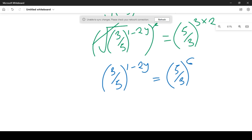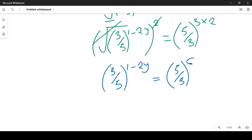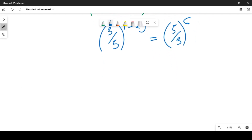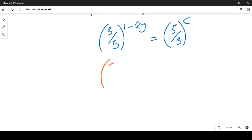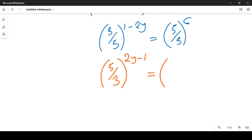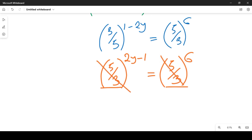Now we apply logic. We make the left side 5 over 3 by inverting 3 over 5, which changes the exponent to 2y minus 1, equal to 5 over 3 raised to power 6. The bases are now common, so we equate the exponents. Equating the powers gives us 2y minus 1 equal to 6.